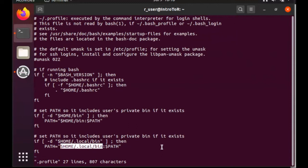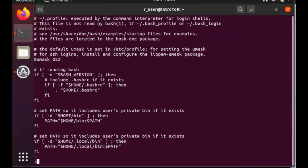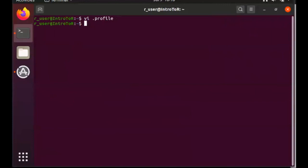So all we really need to do is source the .profile file. We're going to exit. And I'm going to type source .profile, hit enter. And now if I type which jupyter, you'll see that now we can find jupyter in .local bin.